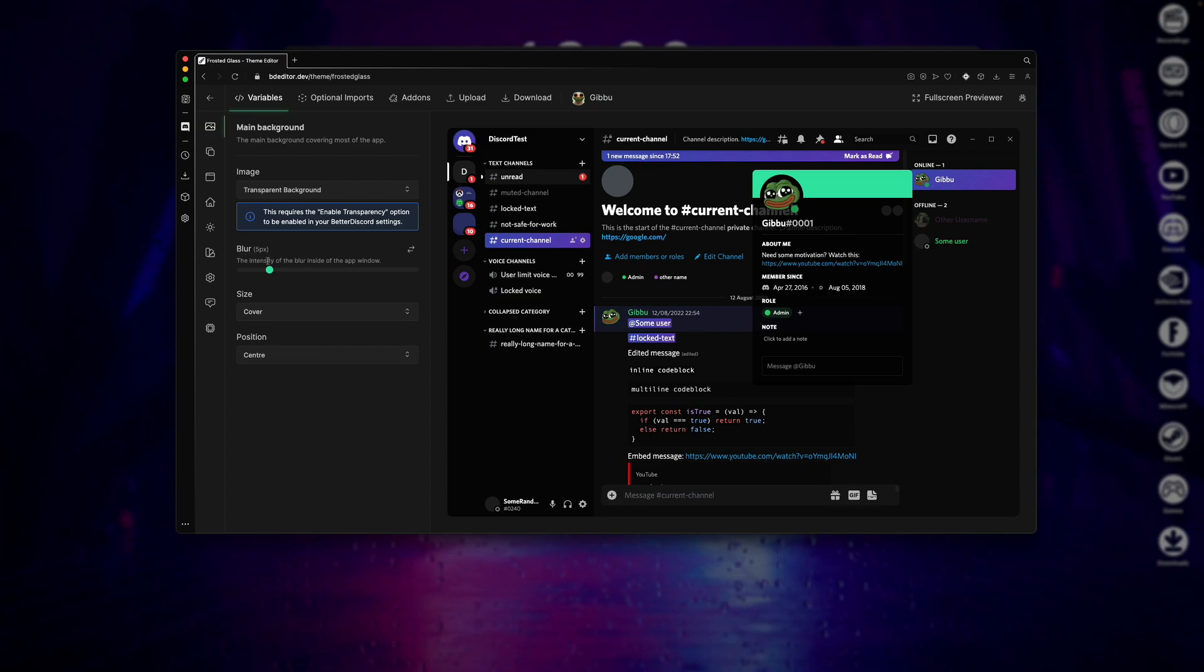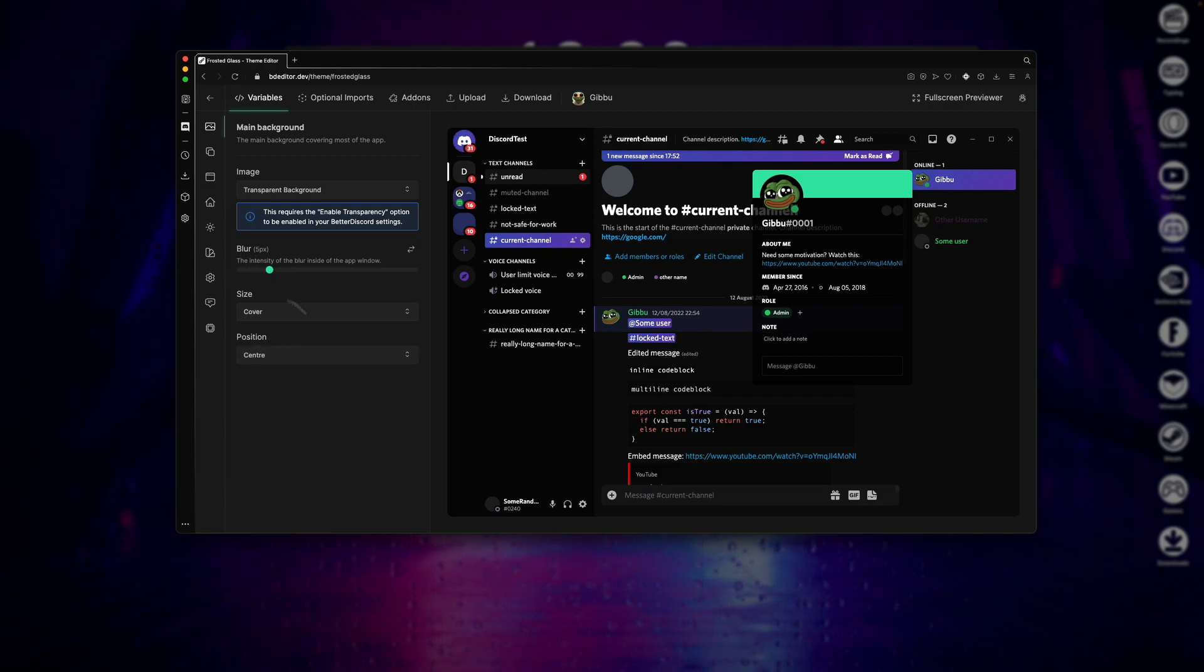Now you can also customize the amount of blur you'd like for the background, and the size, and the position of your background, but I'll just be leaving these how they are.